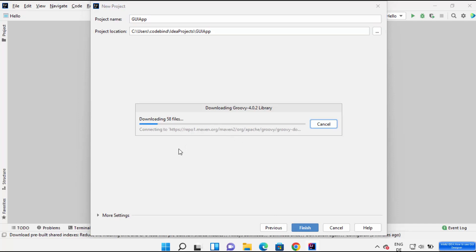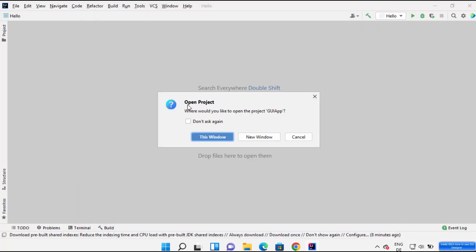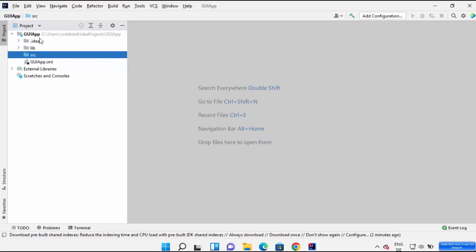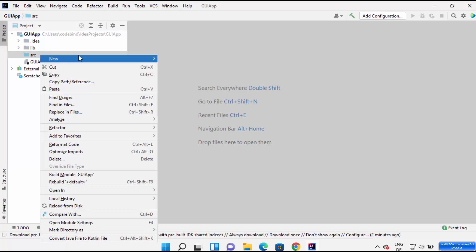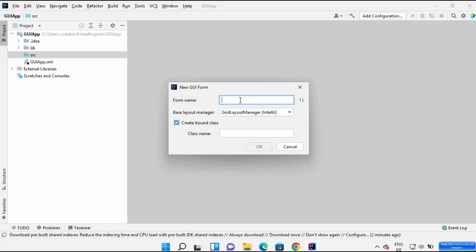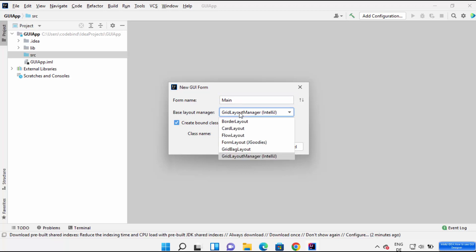Click on Finish, which is going to download some files and create your Java project. It asks where you'd like to open the project — I'm going to click on This Window. Once your project is created, it contains a few folders: library, .idea, and a SRC folder where we are going to create our GUI related files. Right-click on the source folder, click on New, and you'll see the option called Swing UI Designer — click on GUI Form. On this window you need to provide a form name and a class name.